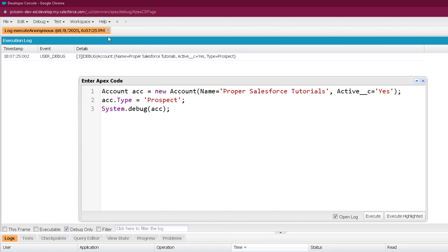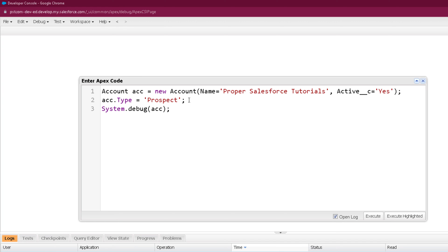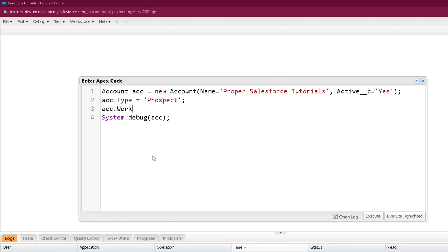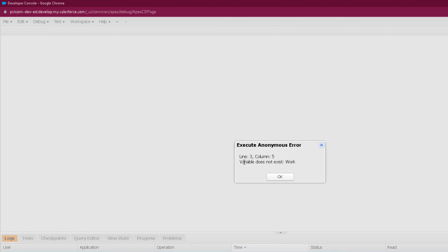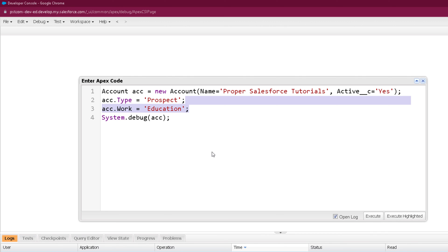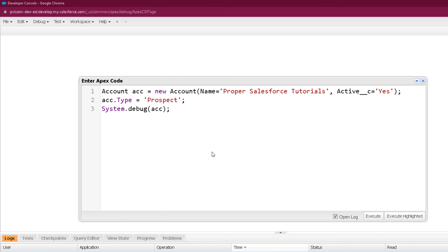Always make sure to provide the correct API name of the field. If you provide any field that does not exist in the object, you are going to get the same error: variable does not exist. For example, if I provide a work field with a value of Education, we know there is no work field available in Account. So when we execute it, we will get the error that variable does not exist, with the variable name being work. That's how we basically use an S-Object in Salesforce.